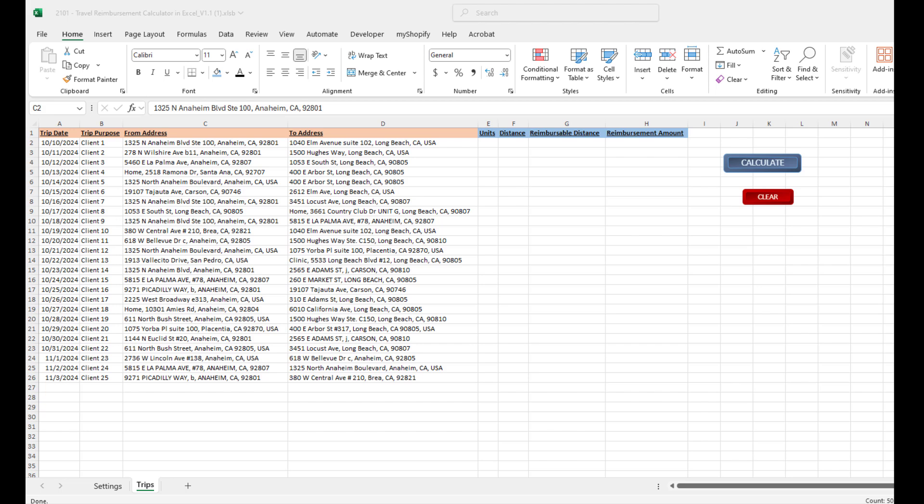Like every week, my goal is to provide an Excel tool that will make your life just a little bit easier, automate some part of your business process, and give you some additional free time.